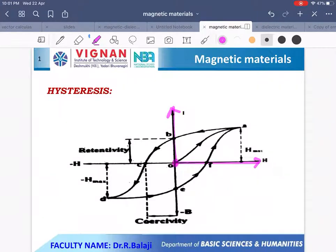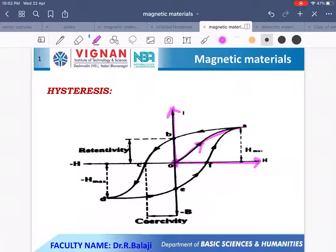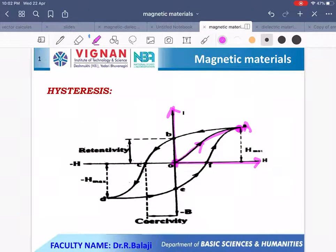We consider an unmagnetized ferromagnetic substance, say iron, placed in a magnetic field. Whenever the magnetic field increases, due to the rotation of the spin magnetic moment vectors along the field direction, the intensity of magnetization also increases. At point A, the intensity of magnetization is maximum, meaning all spin magnetic moment vectors are aligned along the applied field direction. This point is called the saturation point.